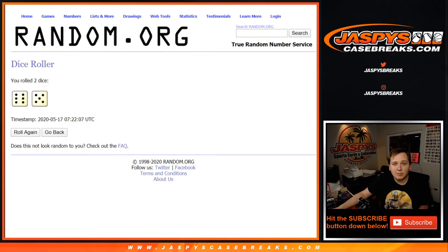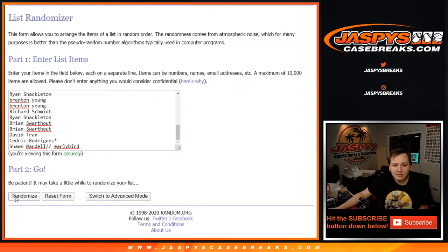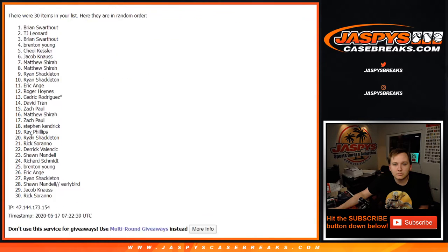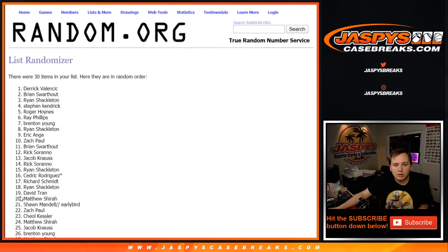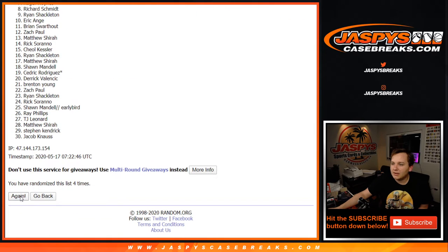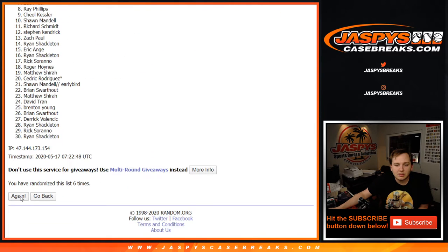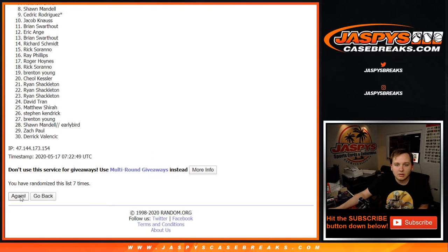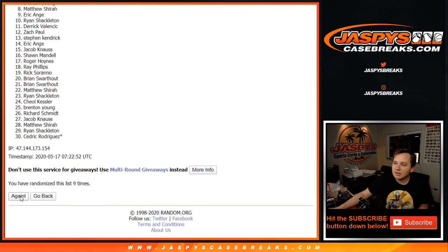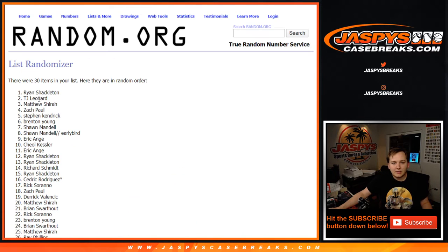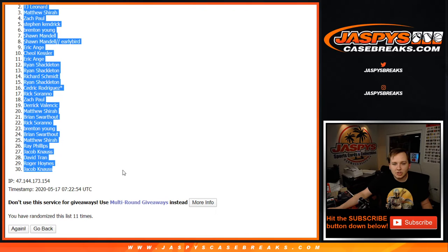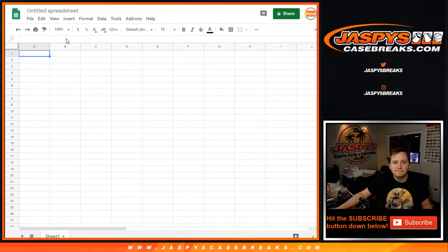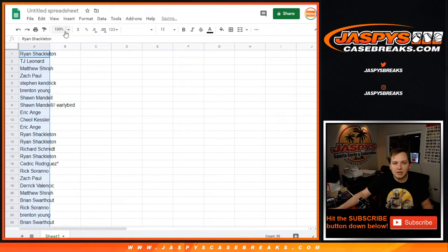Now let's randomize the list of customer names 11 times. [counts to 11] Ryan Shackleton down to Jacob Kay. Nice. The names are right there. I'll title that sheet in a minute.